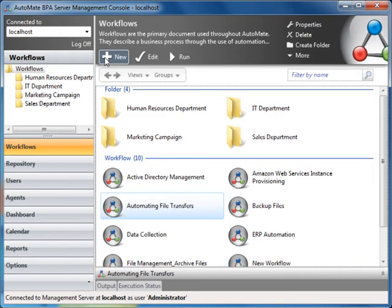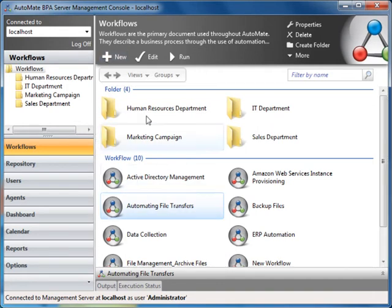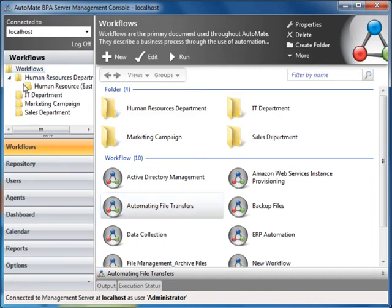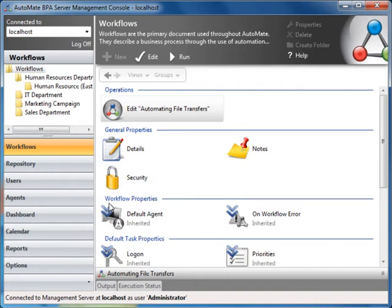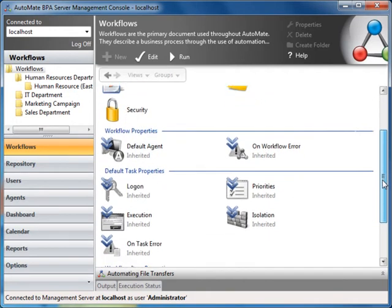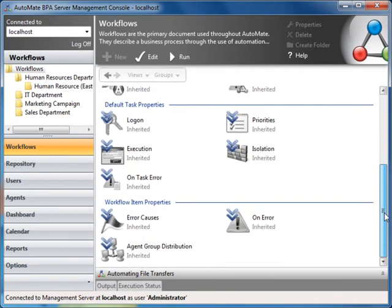You can manually execute an individual workflow by selecting the workflow and clicking on the Run button. You can organize your workflows by creating folders and categories. If you double-click on the workflow icon, it displays the property settings for the workflow. All workflows inherit default global settings, unless otherwise modified at the workflow level.